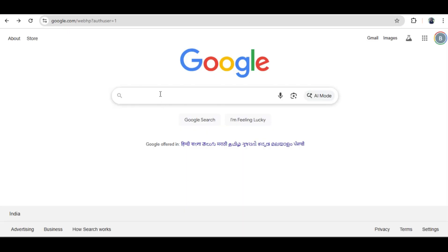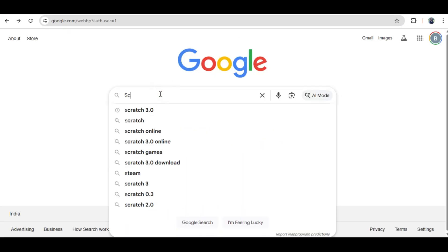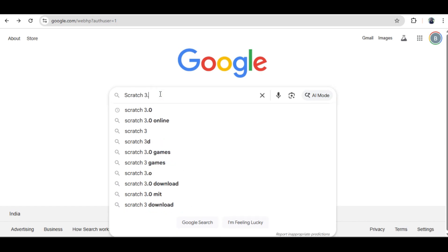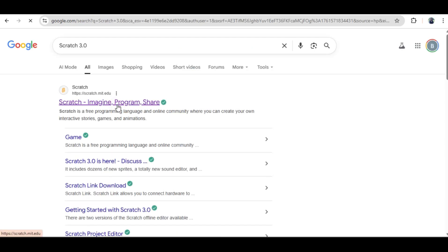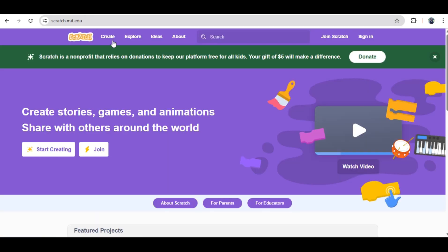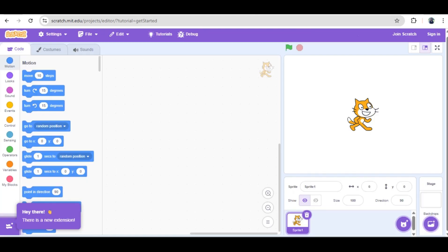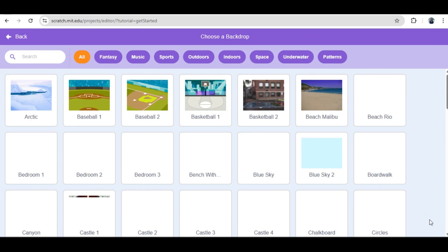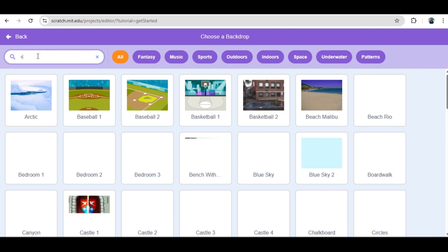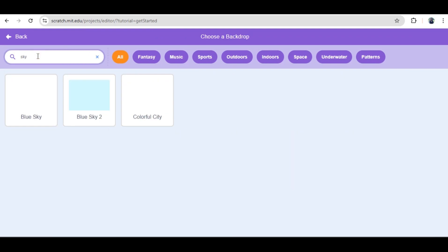Hello everyone and welcome to this tutorial. Today we're diving into Scratch 3.0 to build an interactive scrolling flying game, a bit like an endless flyer where our character navigates through obstacles and collects points. This is a great project for learning how to manage multiple sprites and create the illusion of continuous movement.